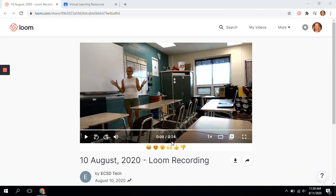Hello! This tutorial is designed to illustrate how to record a lesson or lecture using Loom and how to link it to Classroom.